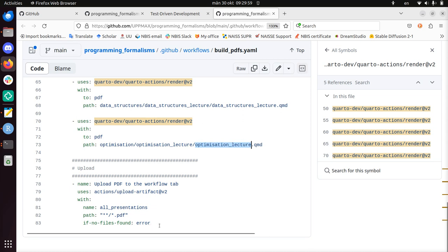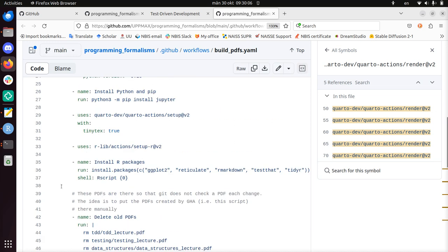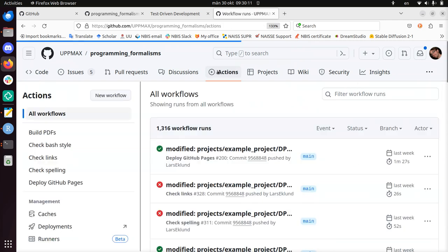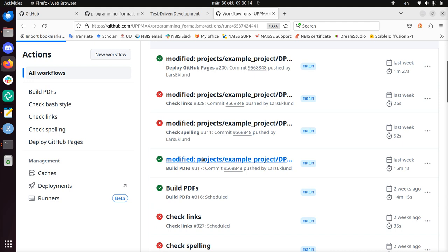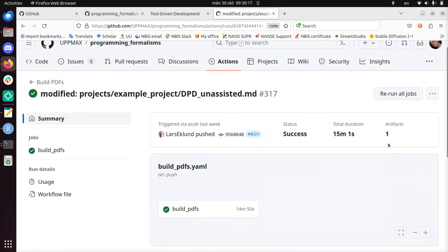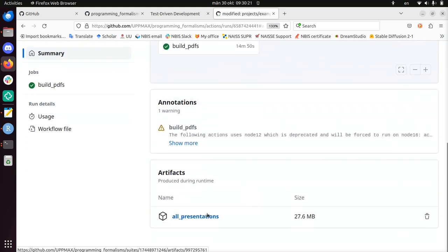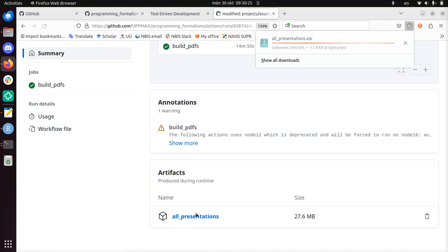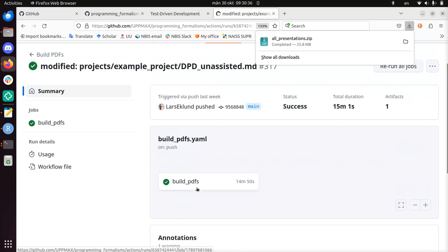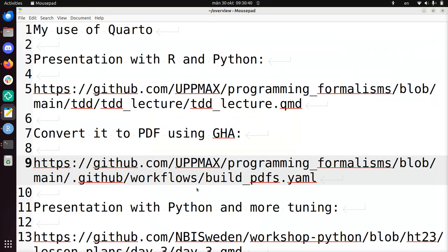Then there's also a trick to upload all PDFs as an artifact. Let's take a look at how that looks. The artifacts are only stored for some time. Here we can find them. The artifacts are produced here, and we can download all presentations automatically. That means if I update my slides, the PDFs will be automatically created and uploaded here, so I can send these to the students.